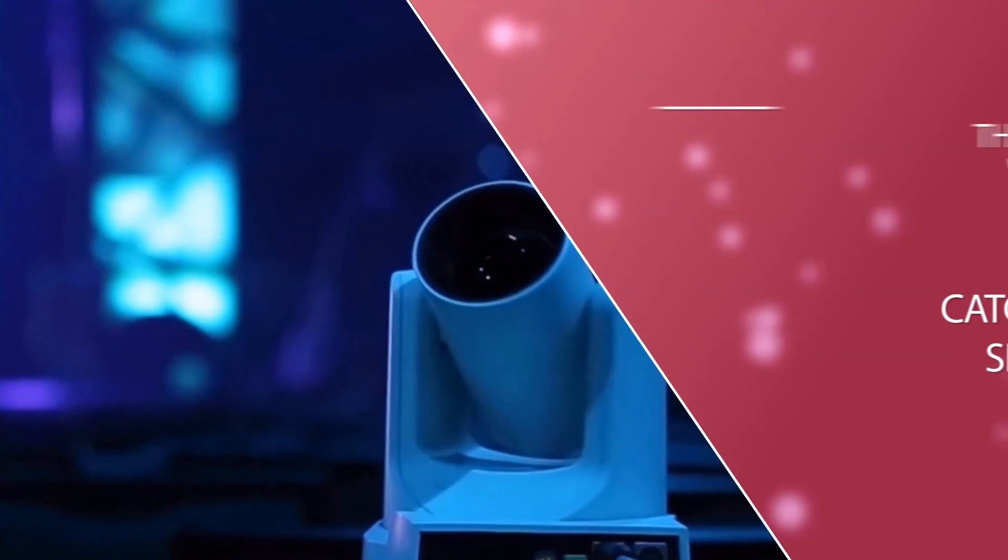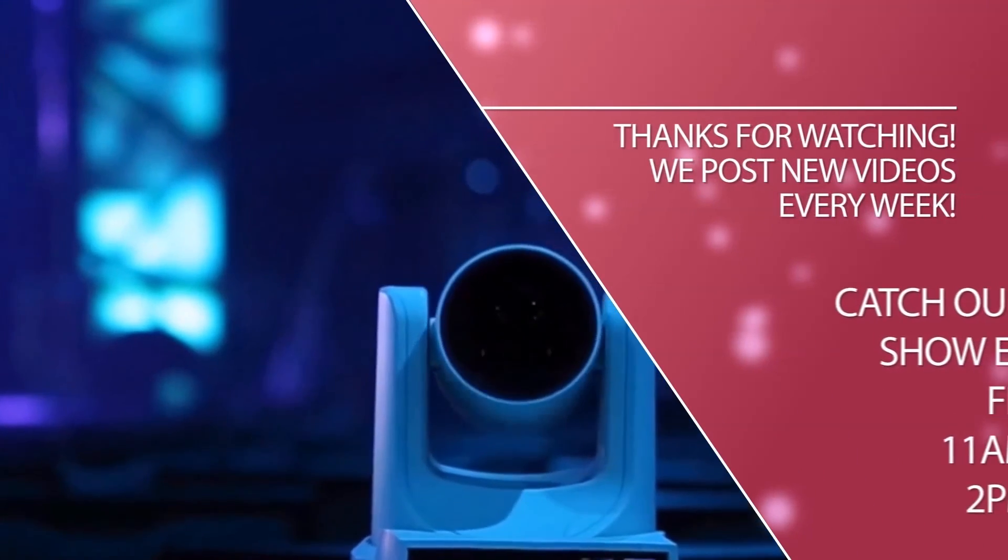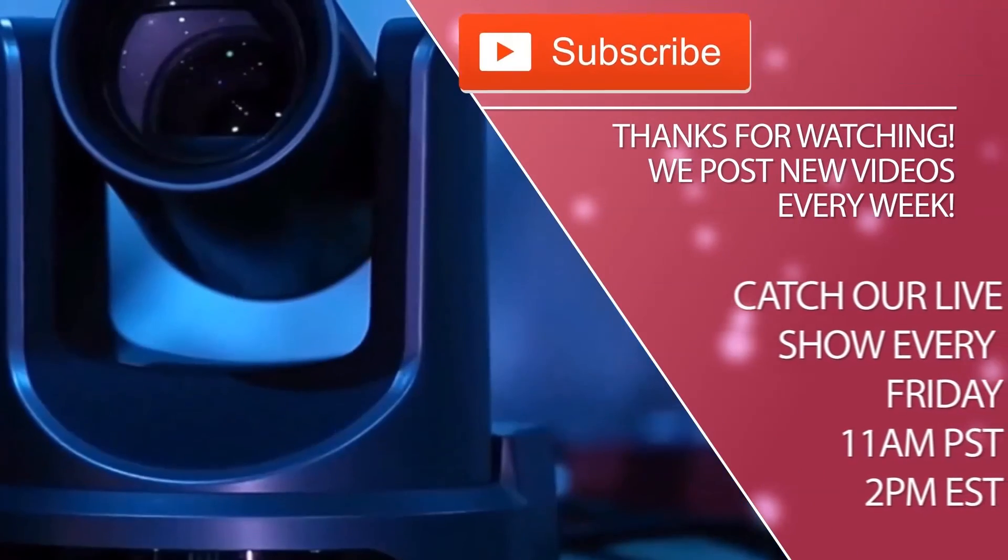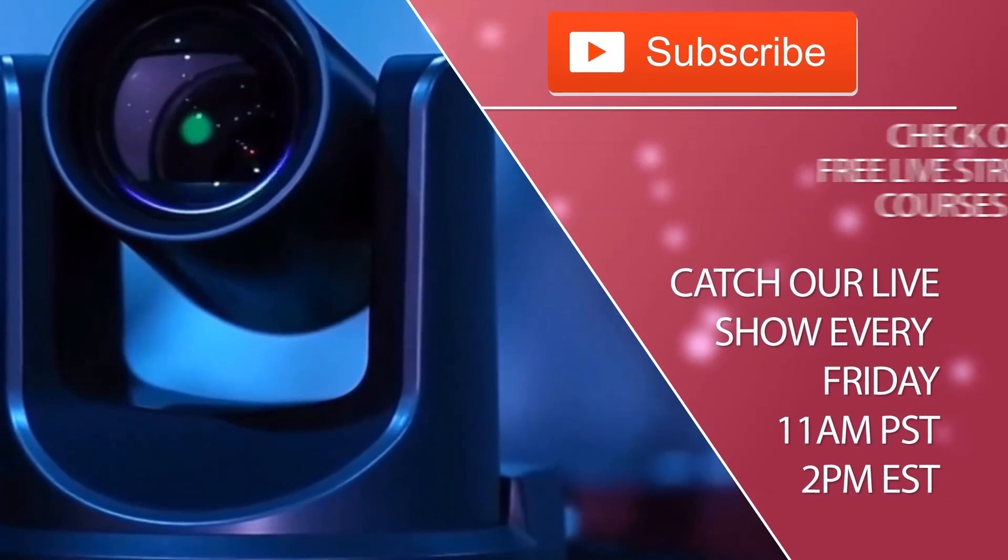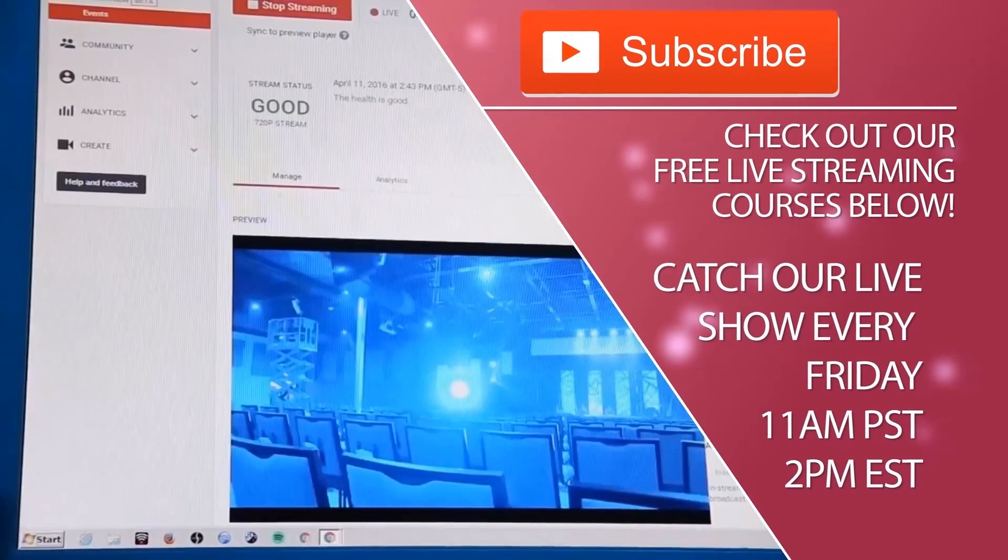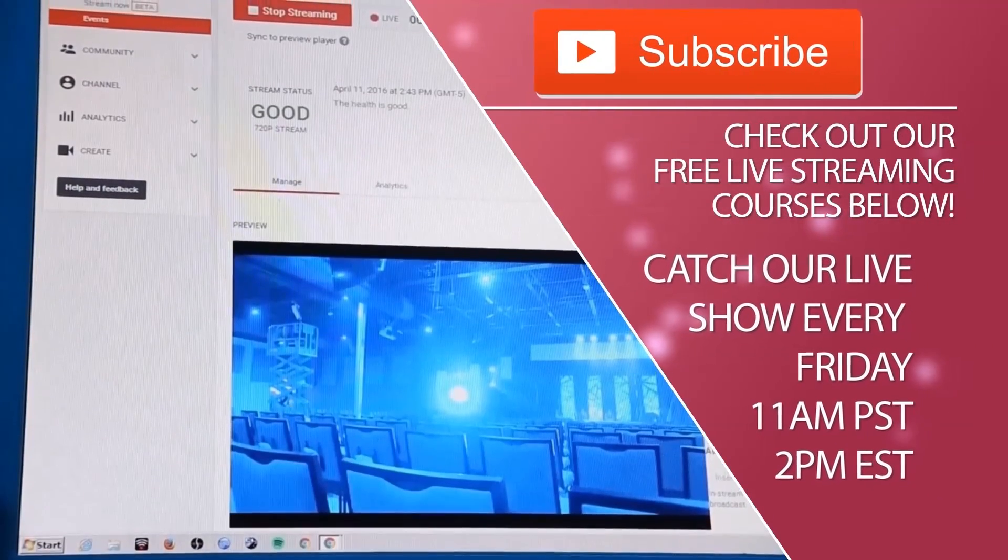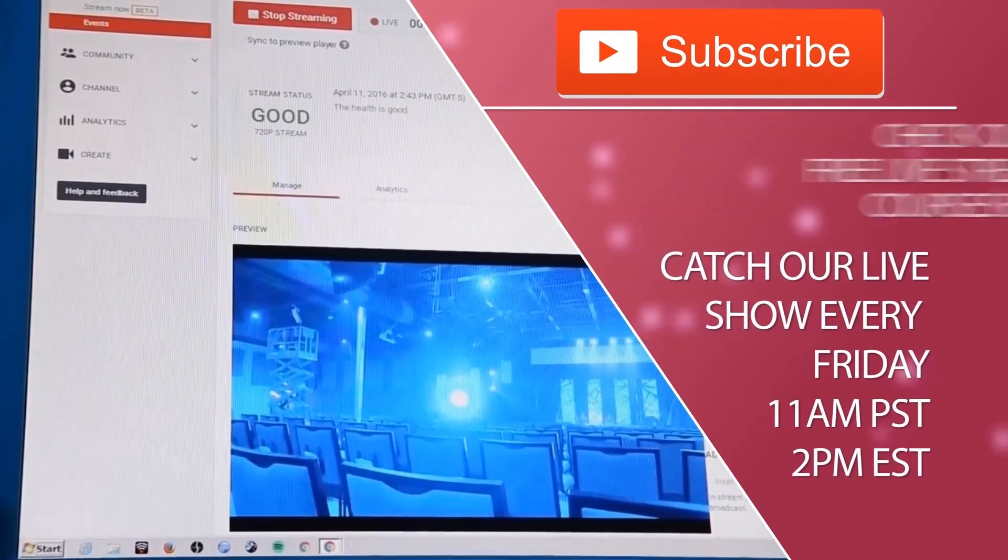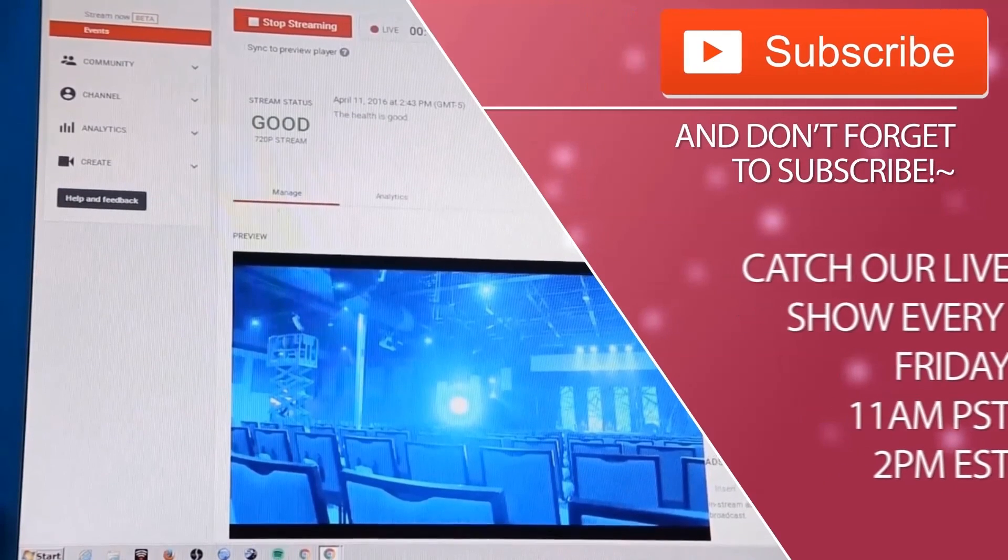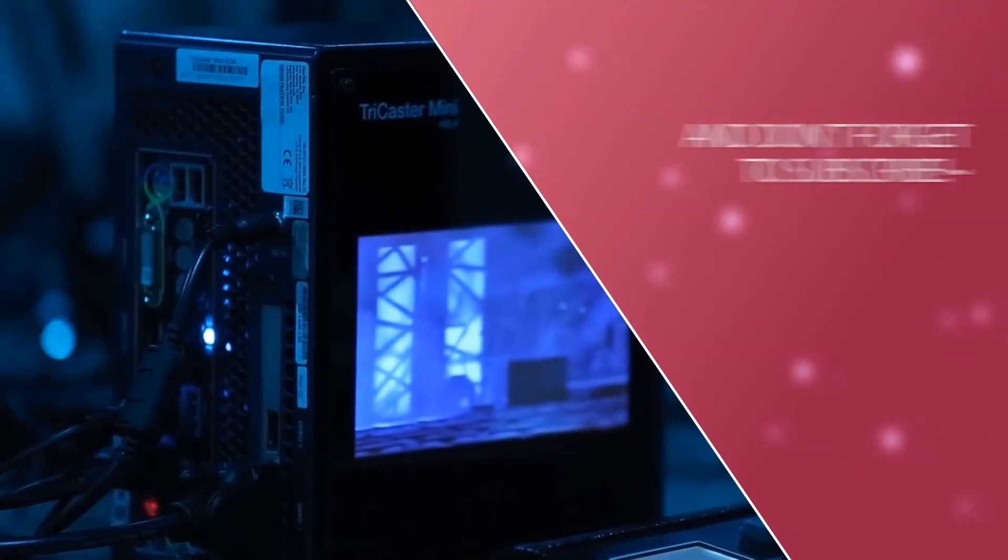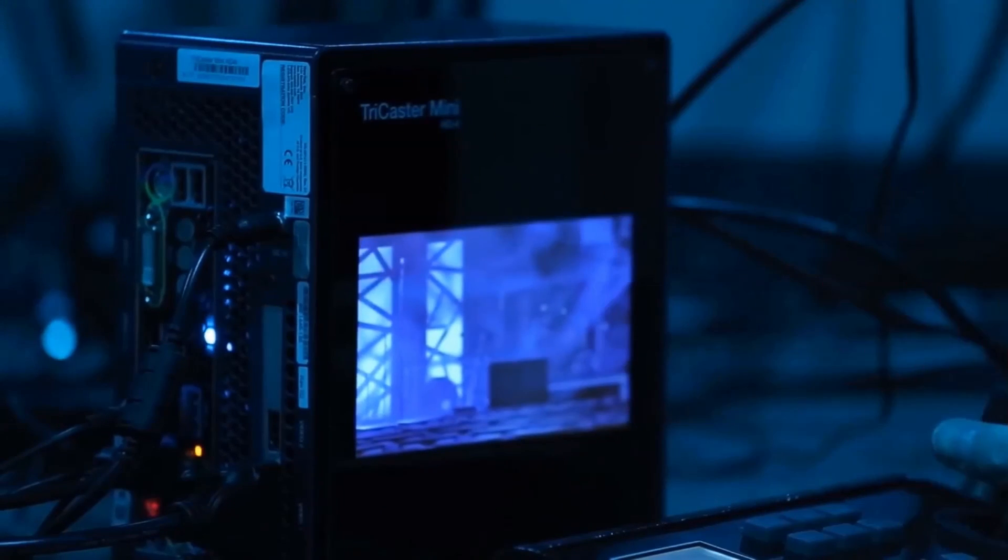By the way, don't forget to subscribe to our YouTube channel. We have new videos every week, live show every Friday. In fact, we're having Wirecast on our live show this Friday. Don't forget to subscribe to our channel and thanks so much for watching, everybody. Take care.